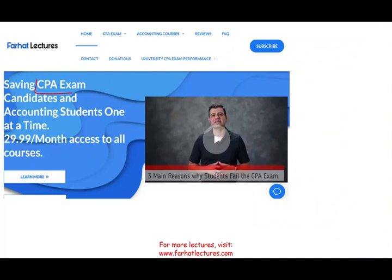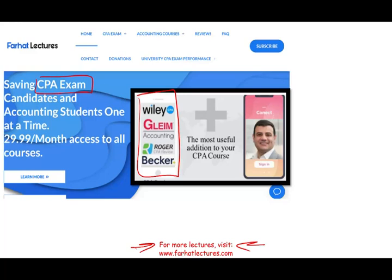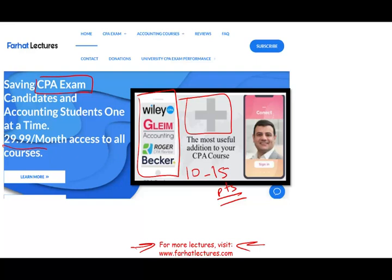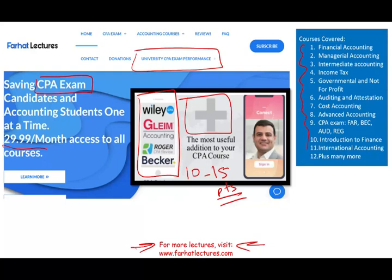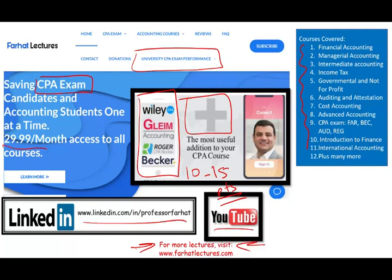If you are a CPA candidate or a tax accounting student, I strongly suggest you check out my website, farhatlectures.com. I don't replace your CPA review course, but I can be a useful addition to it. I can add 10 to 15 points to your CPA exam so you can pass, move on, and focus on your career. Your risk is one month of subscription; your gain is potentially passing the exam. I also have resources for other accounting, tax, finance, and audit courses. Please connect with me on LinkedIn and check out my recommendations, and follow me on Instagram and Facebook.